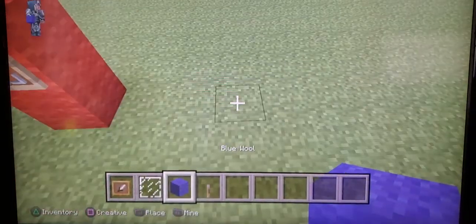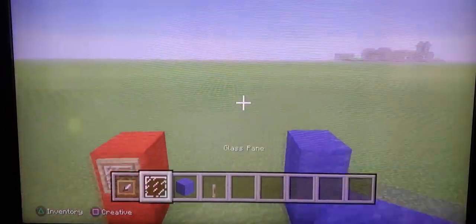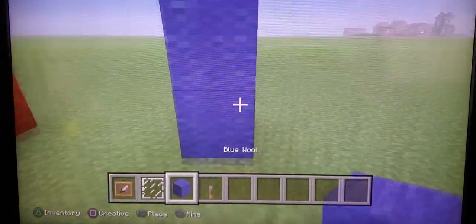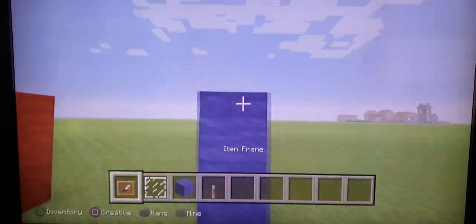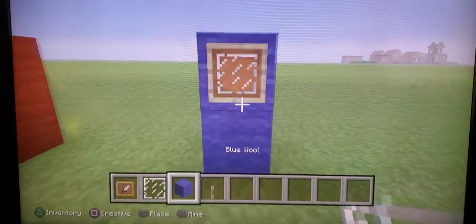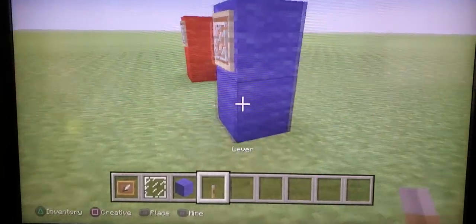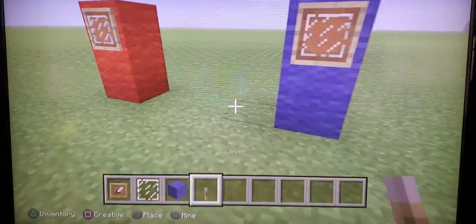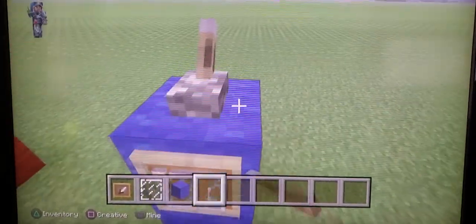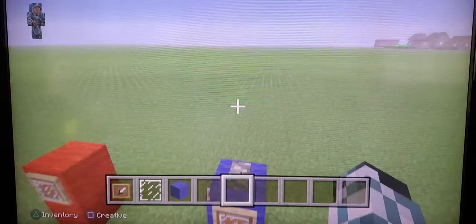So first you put two wool blocks in front of each other, add an item frame and glass pane, and there you go — there's your little Among Us dude. And if you want, you can add like a little hat on it.